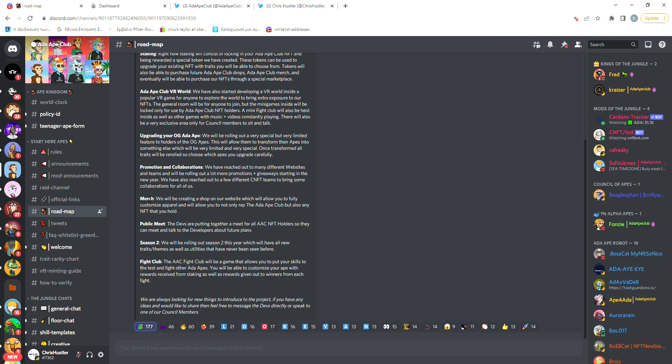Like the Merch Store they're willing to create, where you'll be able to fully customize anything you want to buy and basically add any NFT you want. I've been told that people will be able to purchase stuff from the Merch Store using the AAC token which will be released along with the staking so they're trying to also give a utility to the token.